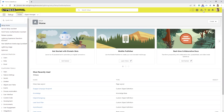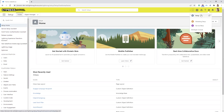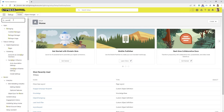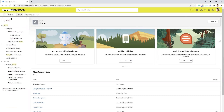First you would need to go into the gear icon in the upper right hand corner, select Setup, then in the quick find type in Pardot. Underneath Pardot we're going to go to Content Setup.